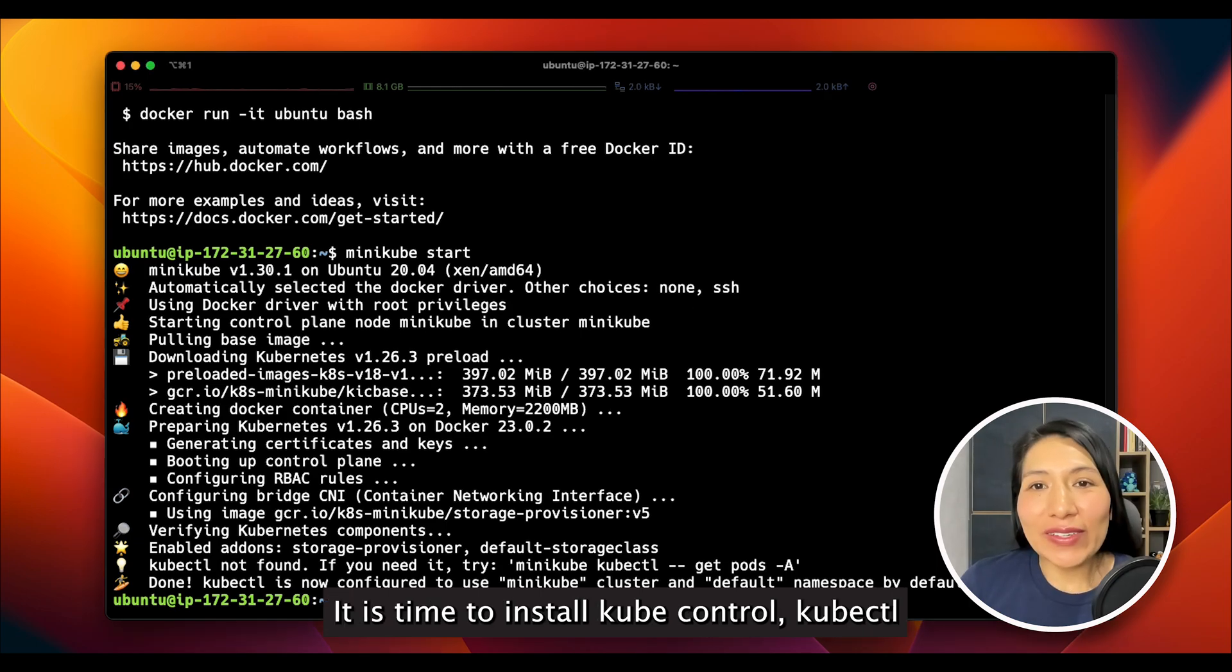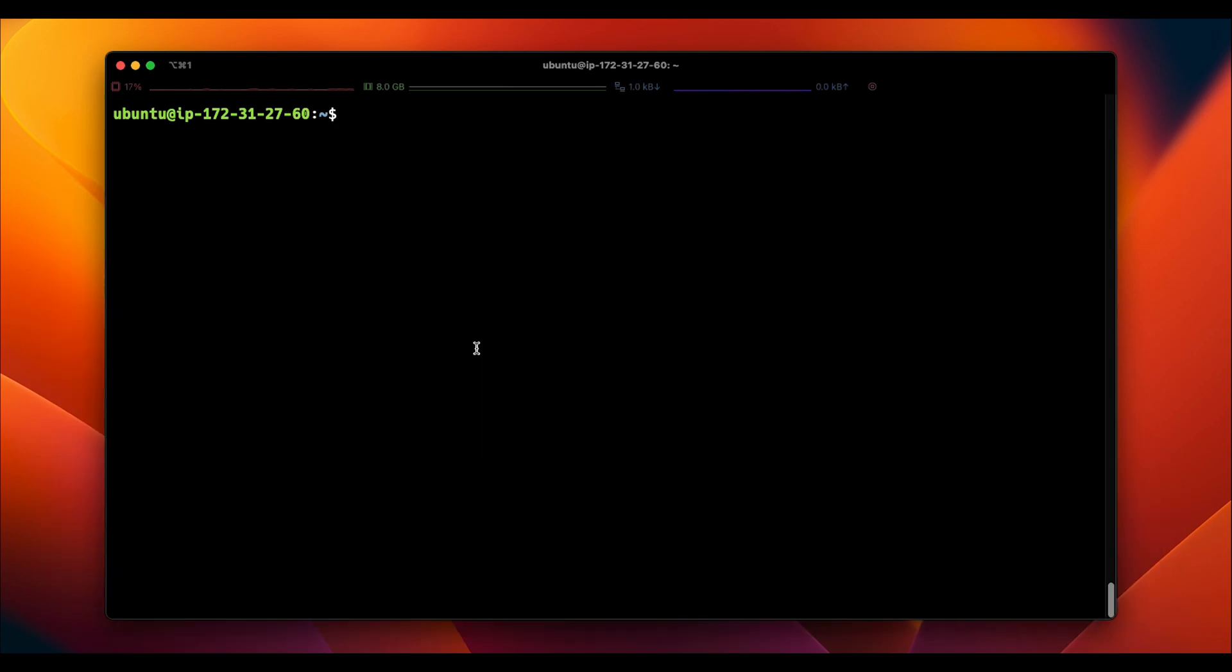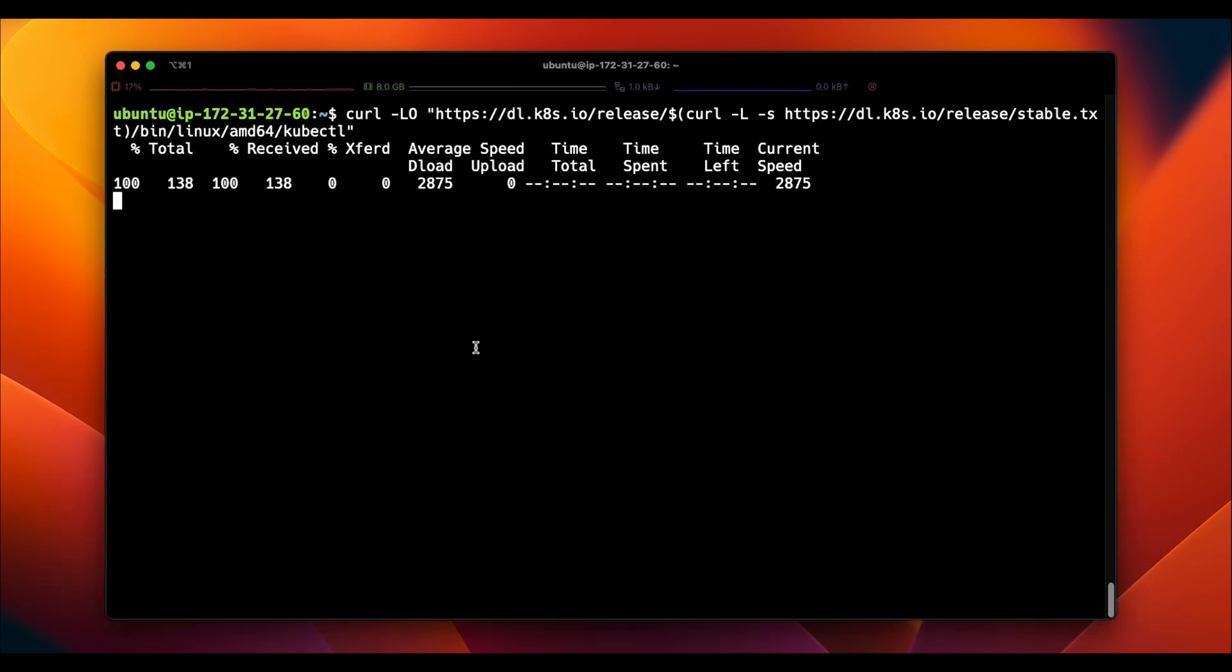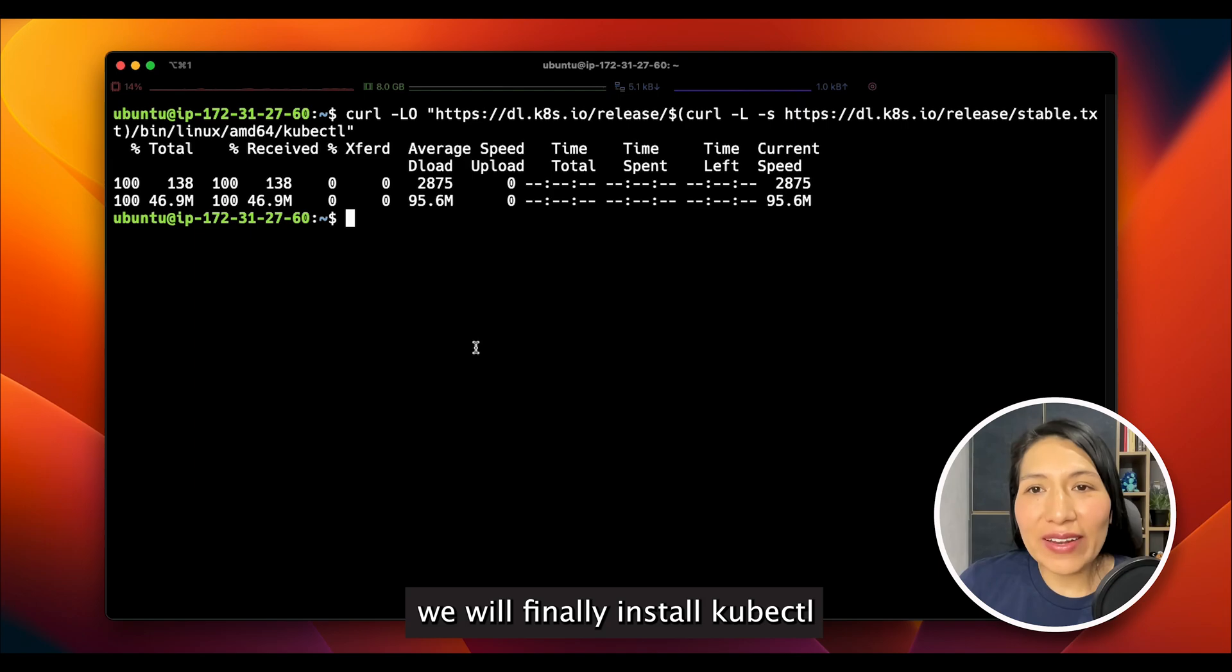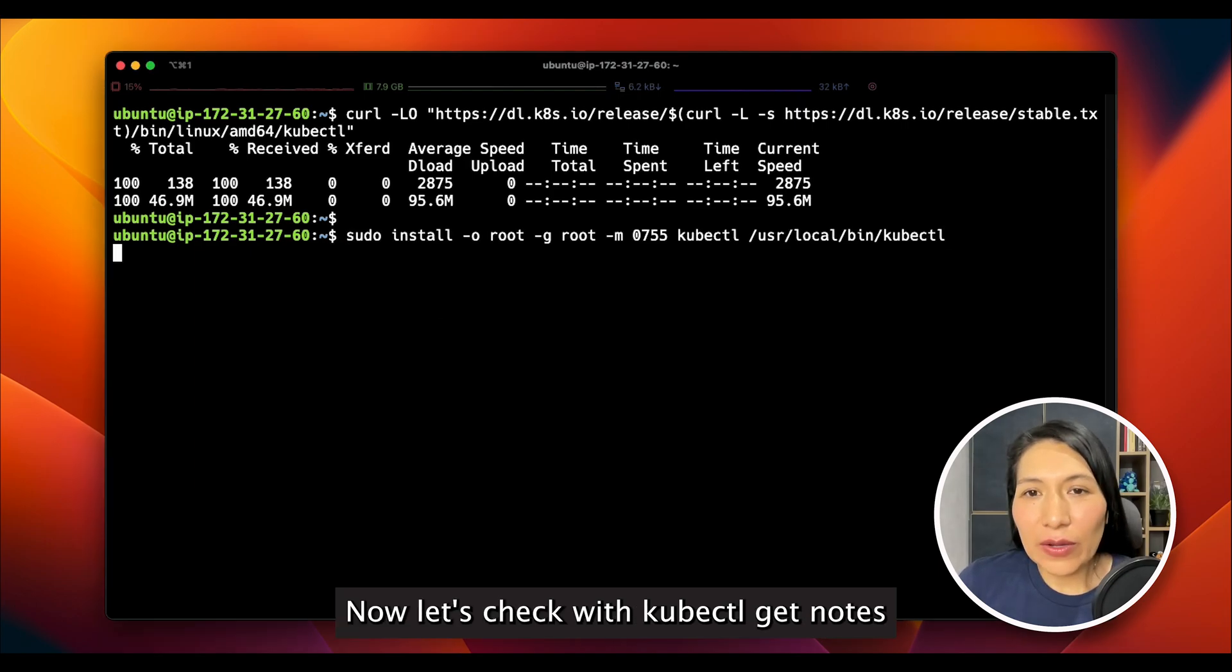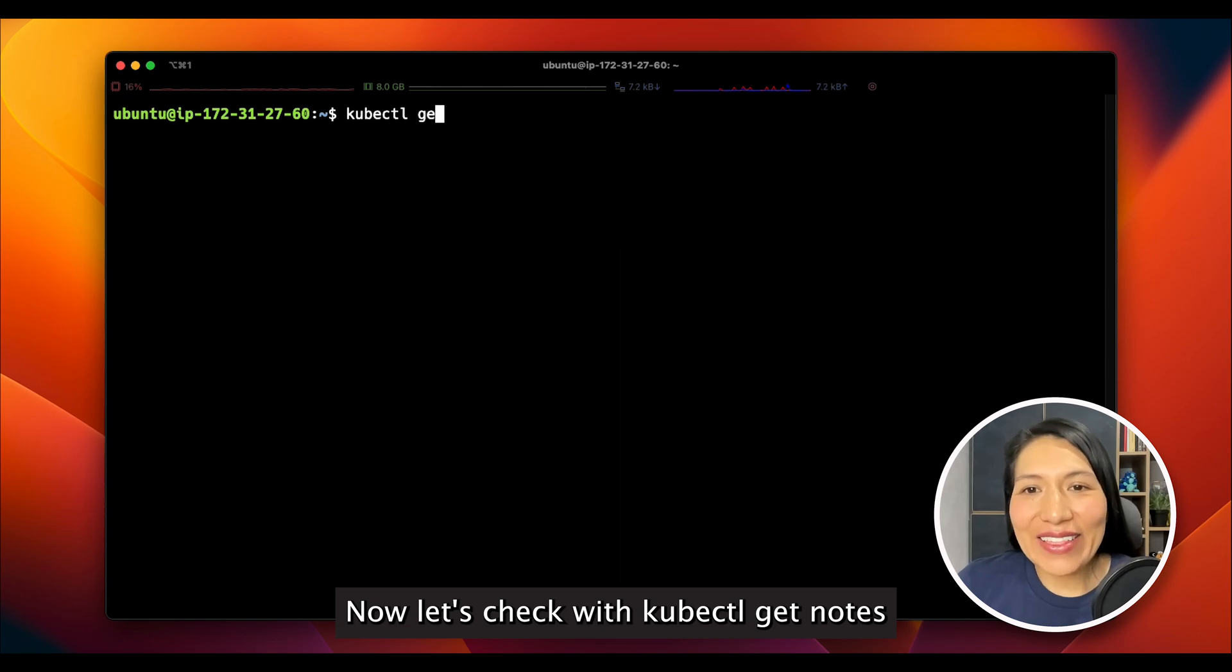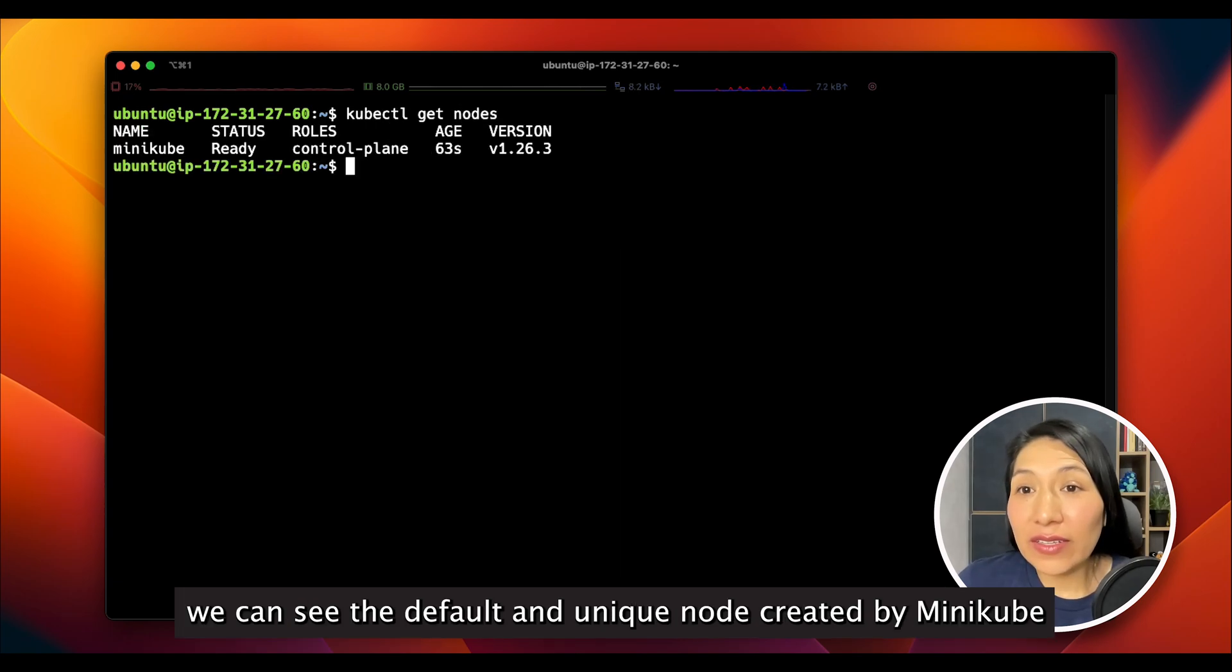It's time to install kubectl. I will install it using the official documentation. We will finally install kubectl. Now, let's check with kubectl get nodes. We can see the default and unique node created by Minikube.